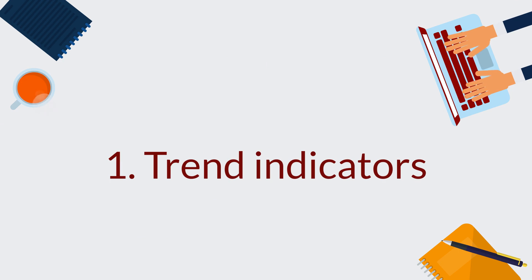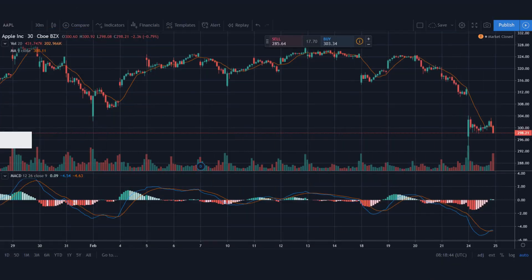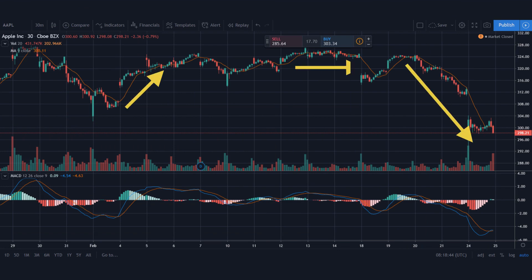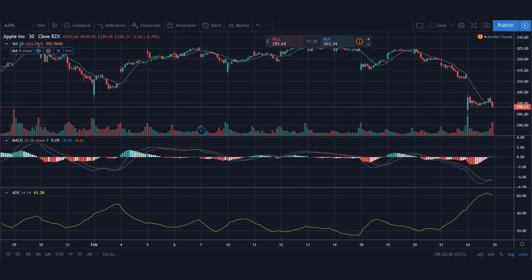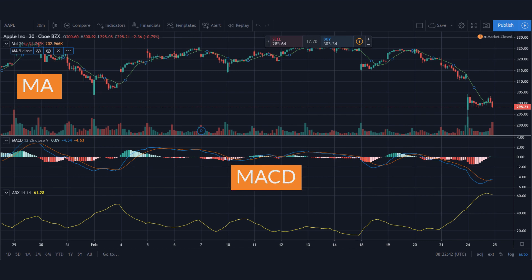1. Trend indicators. Trend indicators indicate the direction of price movement. They can be either up, down, or sideways. Some examples of trend indicators are moving averages, MACD, and average directional index.